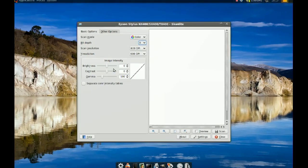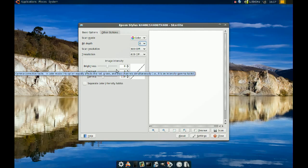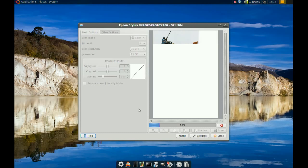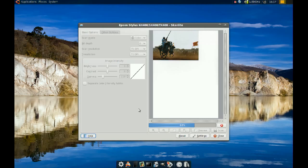Just to try it out, I'm going to go to Preview. I have a picture in my scanner, and I'm going to click Preview. It should scan a low-resolution preview. After that, you can select just the area that you want, and then you can scan the image.